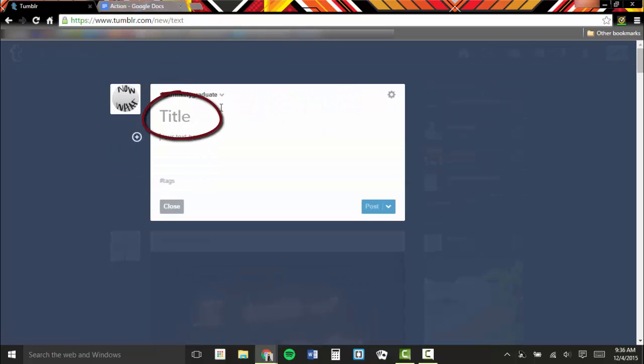The first thing your post needs is a title. The text I prepared to use is a snippet from a story, so I'm going to title this Sadie Snippet 1.